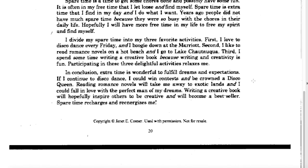And now we're on to the part of her essay where she gets to do a little bit of dreaming. In conclusion, extra time is wonderful to fulfill dreams and expectations. If I continue to disco dance, I could win contests and be crowned a disco queen. Reading romance novels will take me away to exotic lands and I could fall in love with the perfect man of my dreams. Writing a creative book will hopefully inspire others to be creative and will become a bestseller. Spare time recharges and re-energizes me.